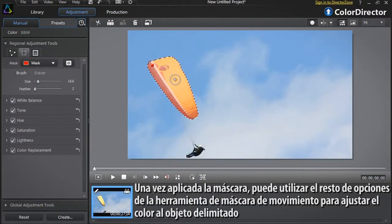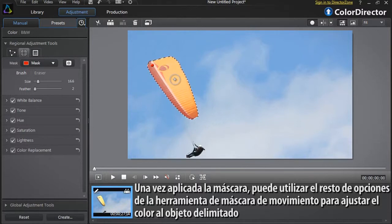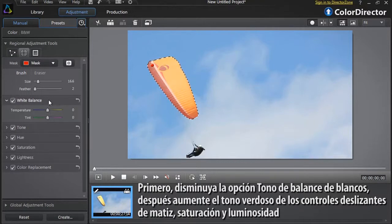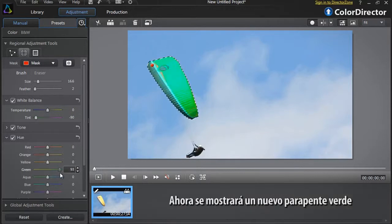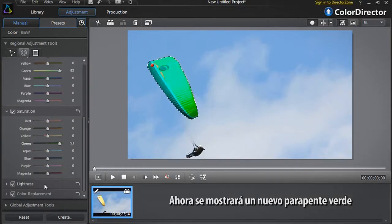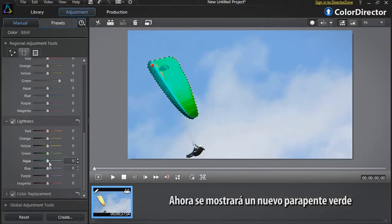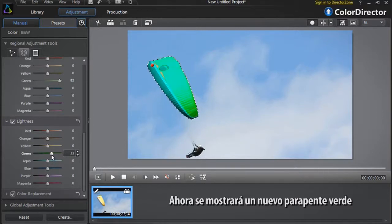Once the mask is applied, you can use the other Motion Mask tool options to adjust the color of the masked object. First, let's decrease the white balance tint option. Then increase the green sliders of hue, saturation, and lightness. We now have a new green paraglider sail.